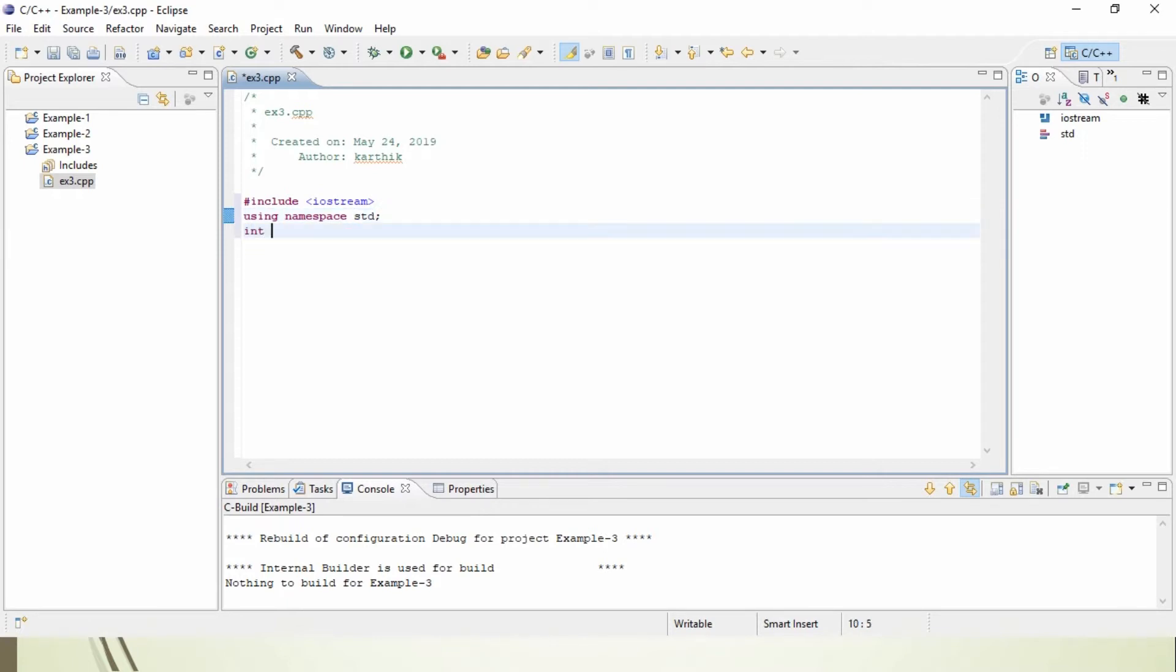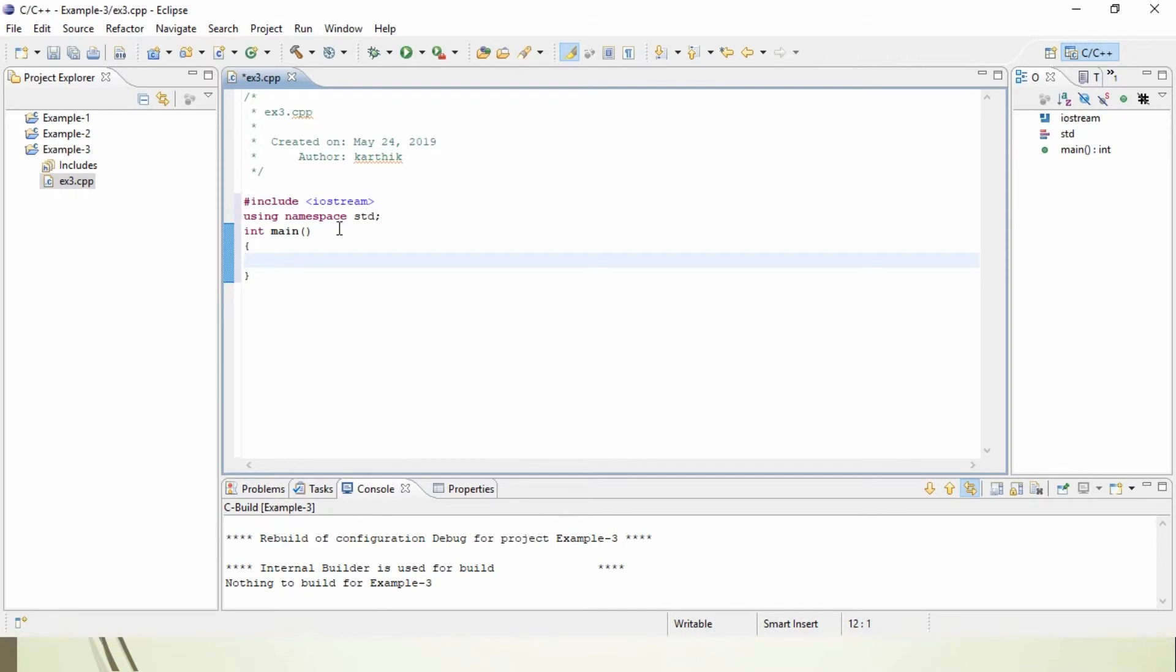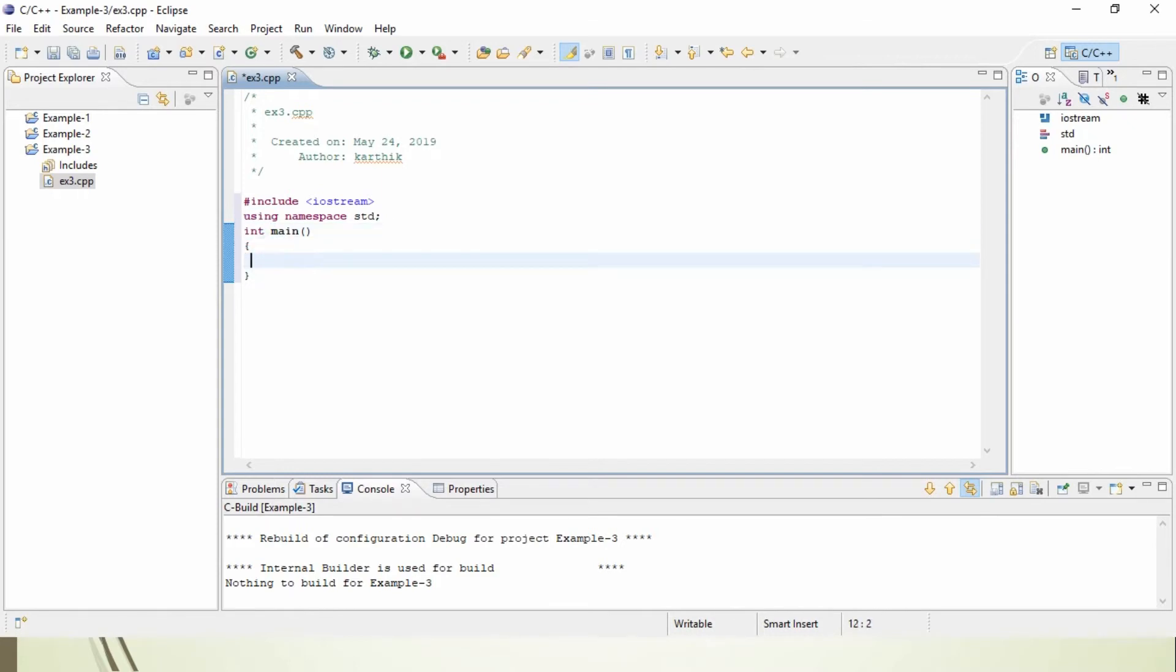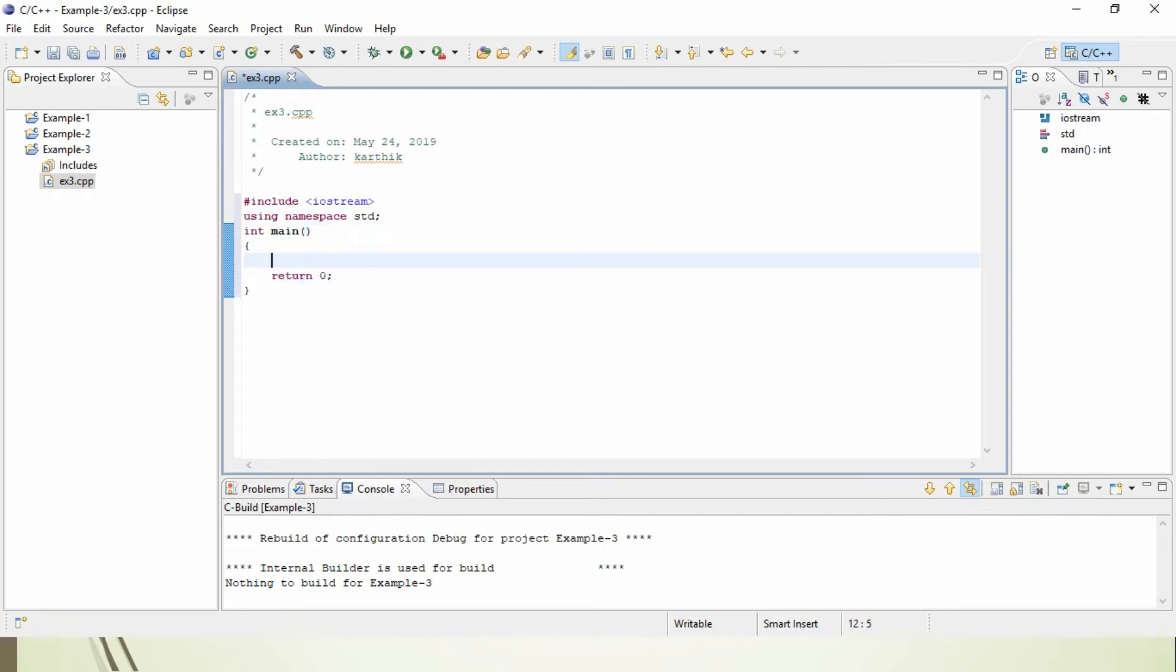Next, the main function: int main. What is the use of main function in a program? Main function is an entry point of a program. The return type is integer. If you are using integer, you want to return a value or a number. Here I am going to return 0. It's not mandatory to use 0; you can use any integer number. Then, I am going to display a message: cout, Welcome to my session.